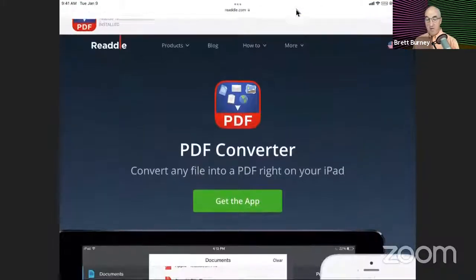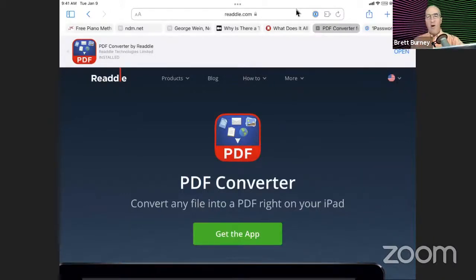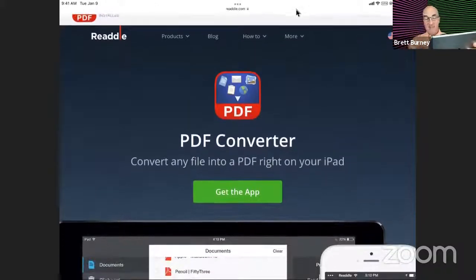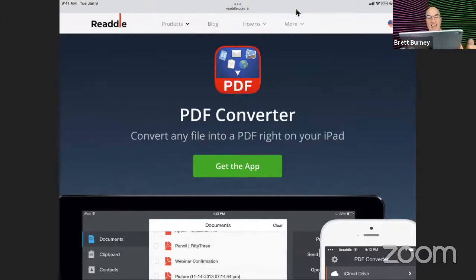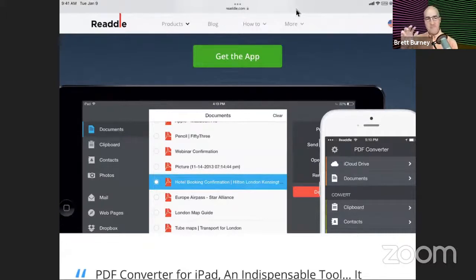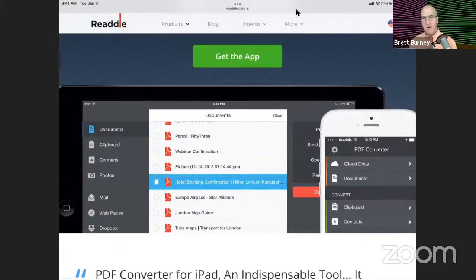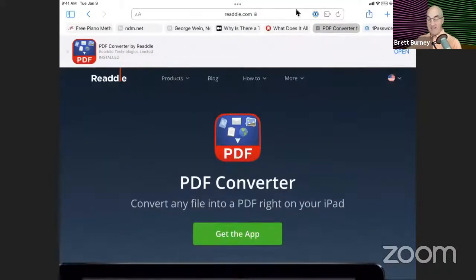One of my favorite methods has always been an actual app from a company called Readle, R-E-A-D-D-L-E. They make PDF Expert, Documents app, and several others. One they've had around for a long time — they don't talk about it a whole lot but it's still available — it's called PDF Converter, about $4 or $6. It can easily convert files into PDFs, but the drawback is you have to be accessing a document from a specific location. It's not the easiest way I've found to convert anything to a PDF.